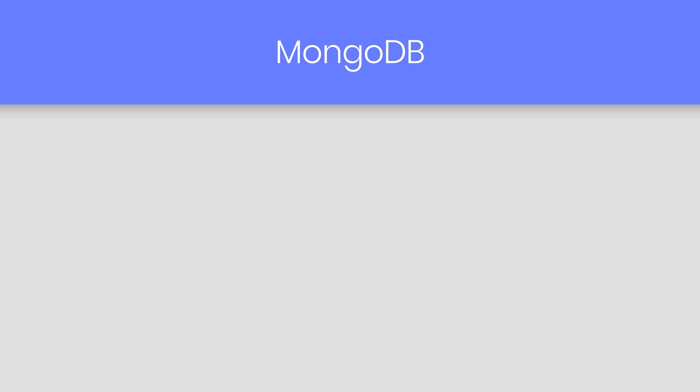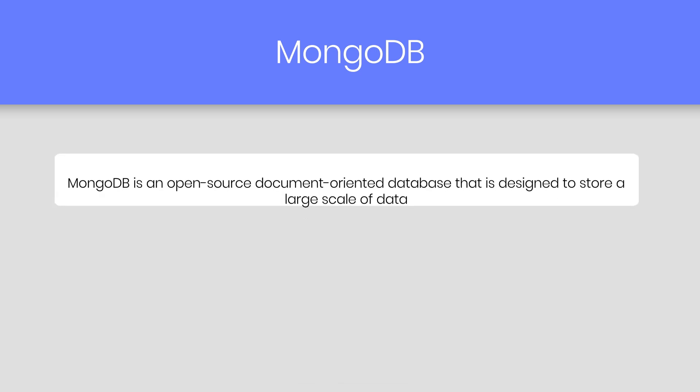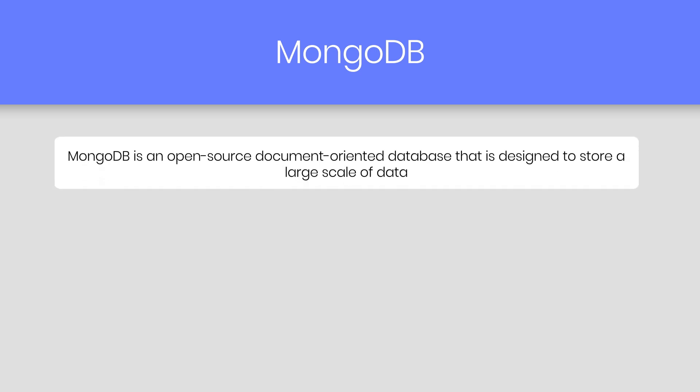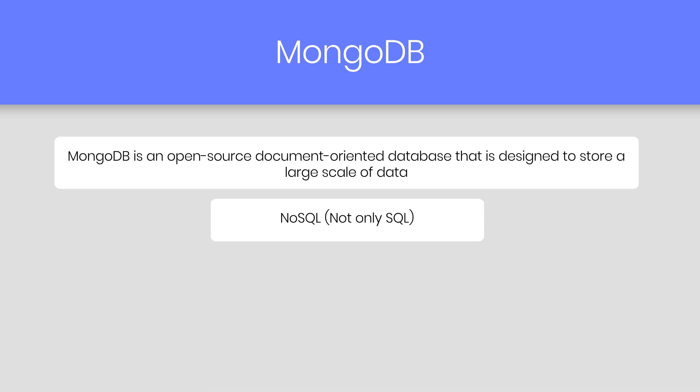So, what is MongoDB? MongoDB is an open source document oriented database that is designed to store large scale of data and also allows you to work with that data very efficiently. It is categorized under the NoSQL database. It means not SQL. Because the storage and the retrieval of data in MongoDB are not in the form of table.